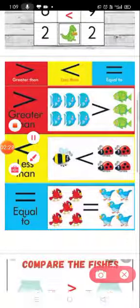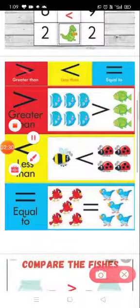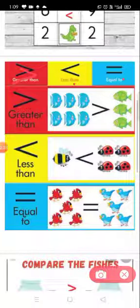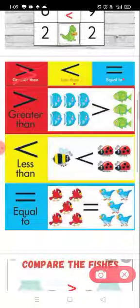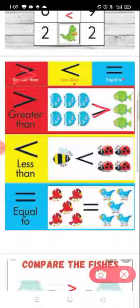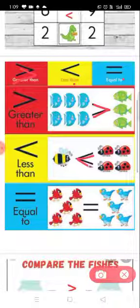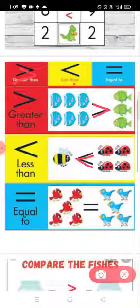Again मैं आपको explain करती हूँ — greater than, less than, और equal to. यहां देखो, greater than: यहां कितने fish हैं? Six. और यहां कितने? Three. तो कौन सा symbol लगा? Greater than. यहां one है और यहां four — तो कौन सा symbol लगेगा? Less than, because one is less than four. यहां कितने birds हैं? Five. यहां कितने? Five. तो क्या आएगा? Equal to.